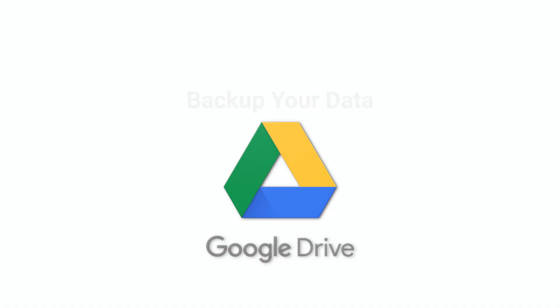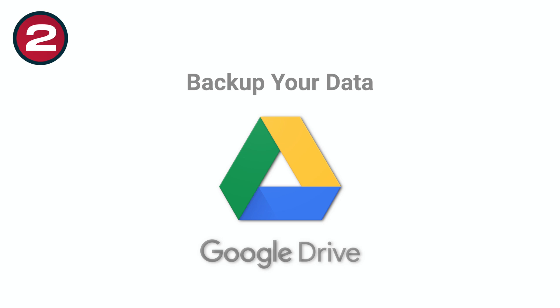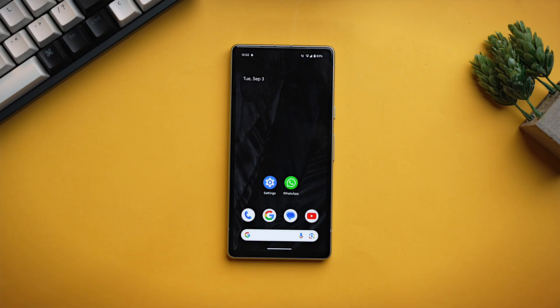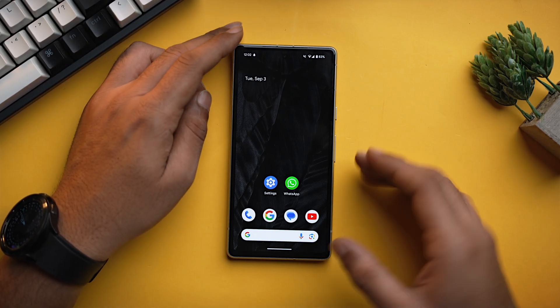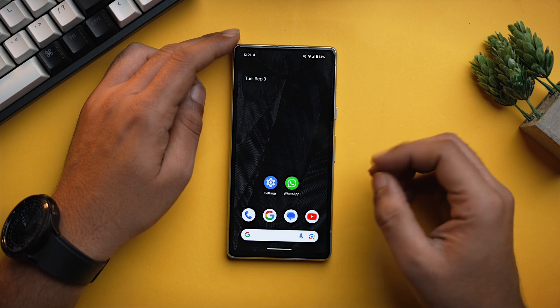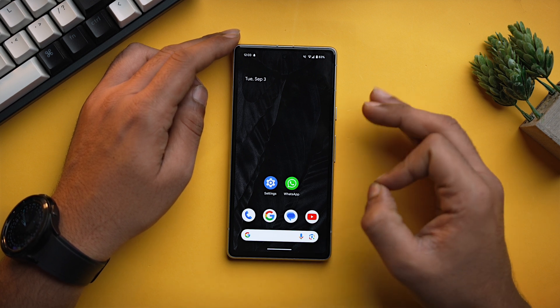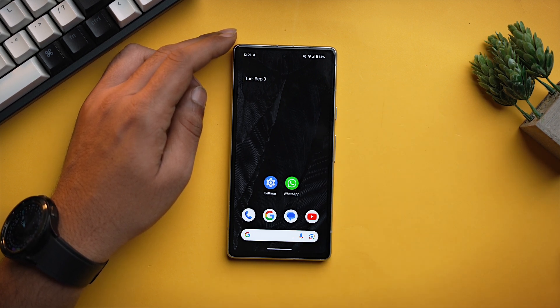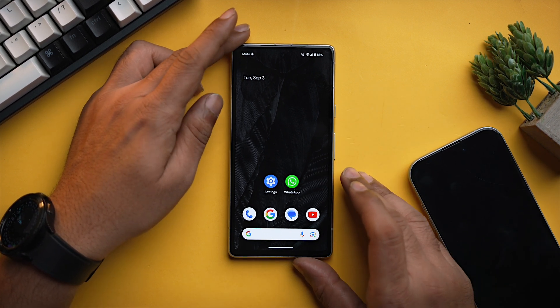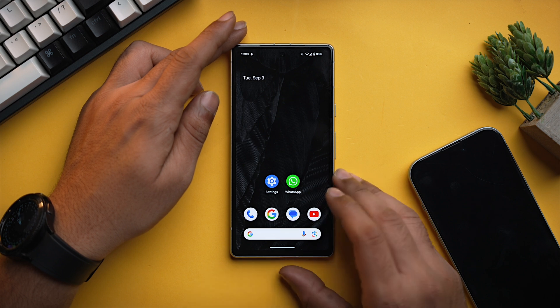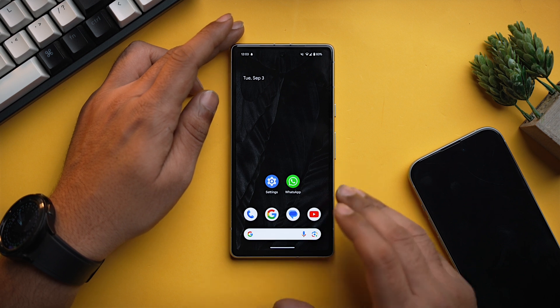But what if you have already set up your iPhone and then you want your Android's data on it? The second method is to back up your data to Google Drive and then restore it to your iPhone. This is a good option if you regularly back up your data to Google Drive.